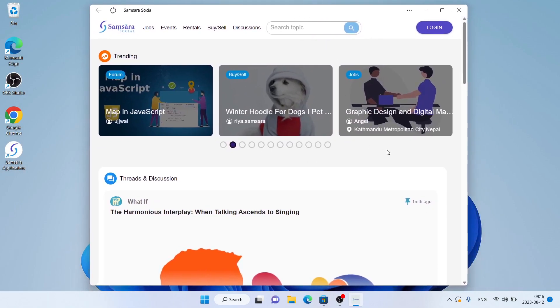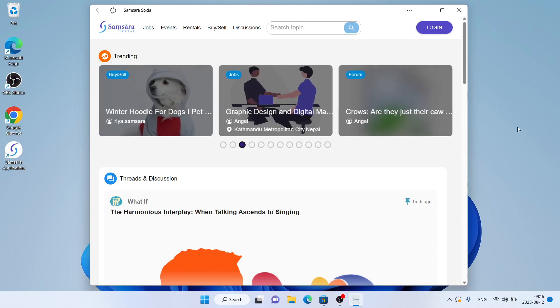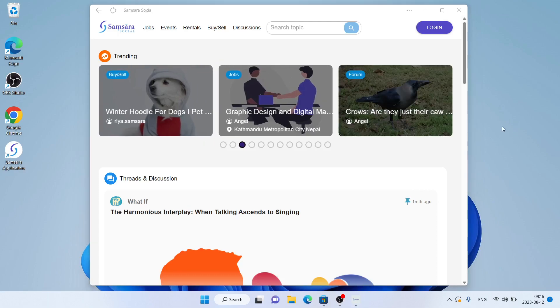So, this is how to download and install the Samsara application for Windows. Thanks for watching.